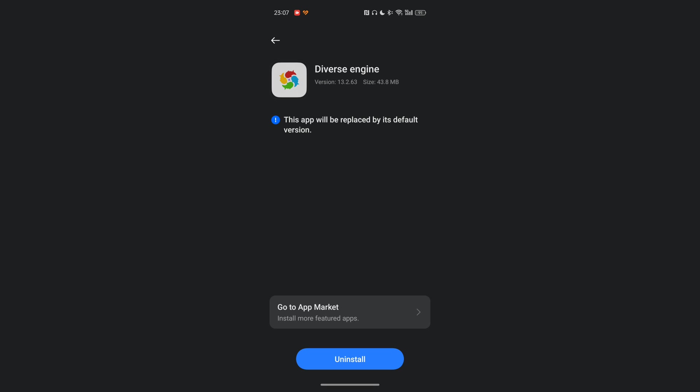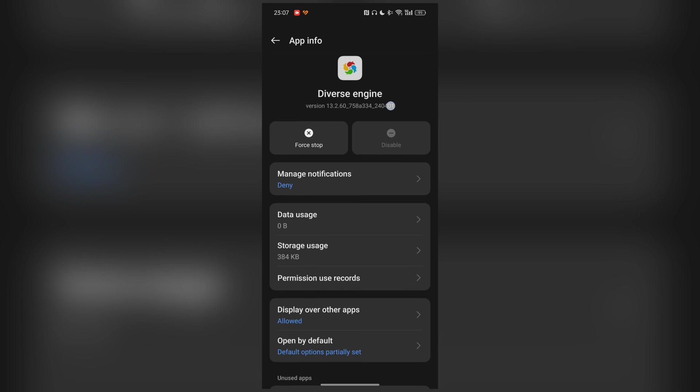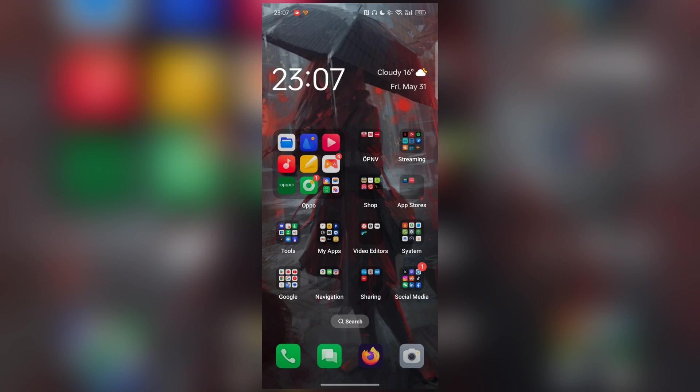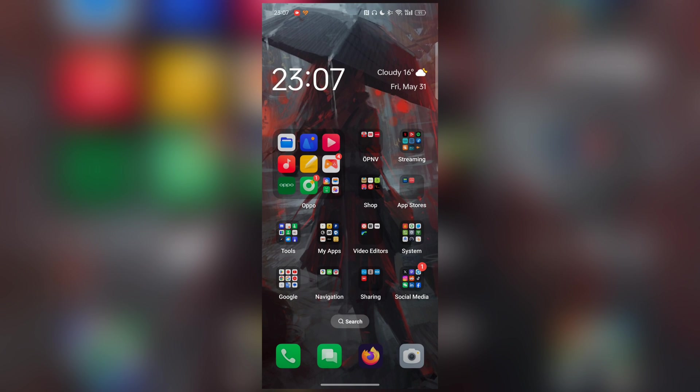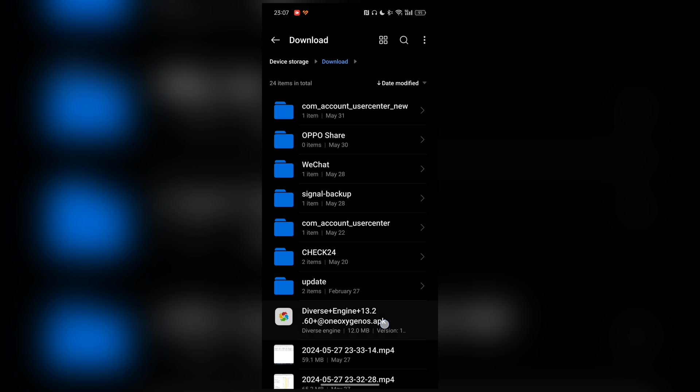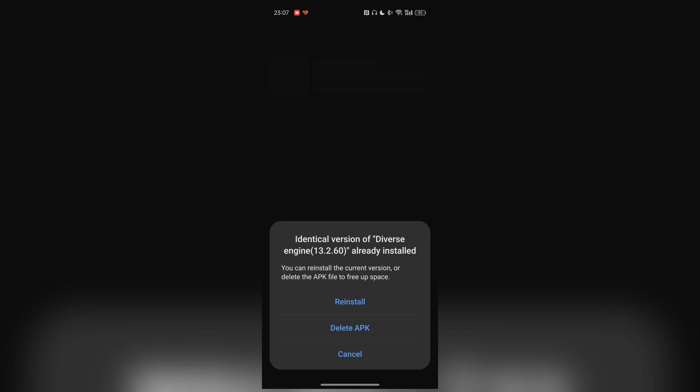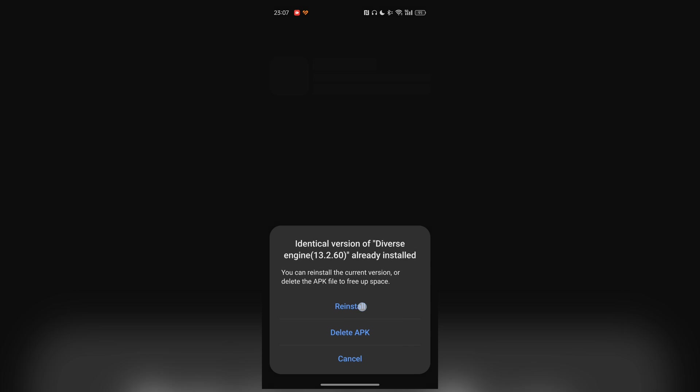So hit uninstall here. Uninstallation complete. You can see we have 13.2.60 right now. Then we can install the OxygenOS version that I already downloaded. I will put a link to this APK down below. As you can see here, Diverse Engine from OxygenOS. We can simply say reinstall here.